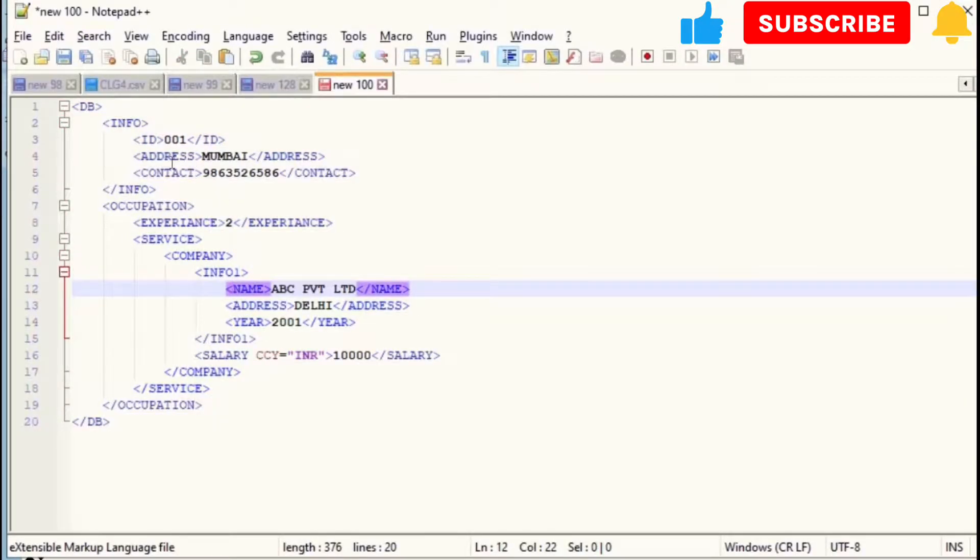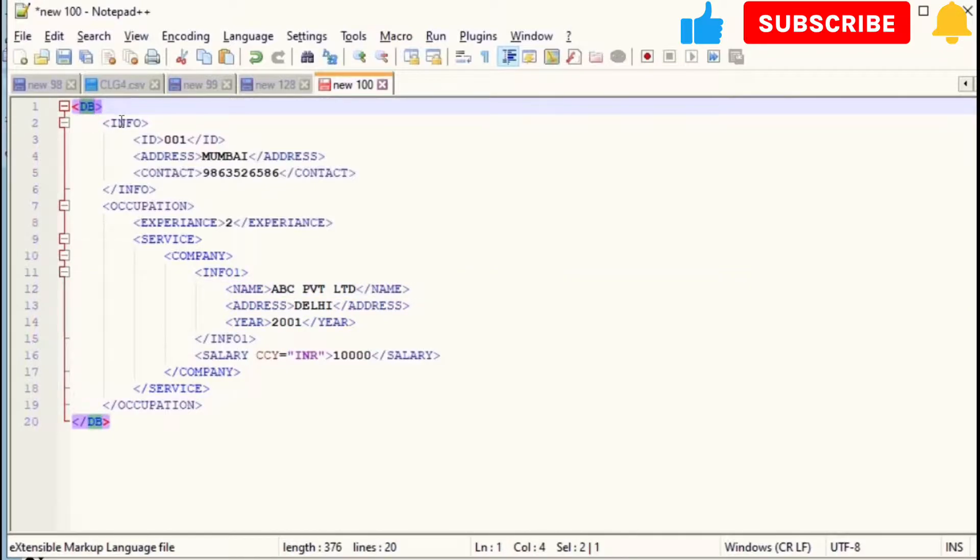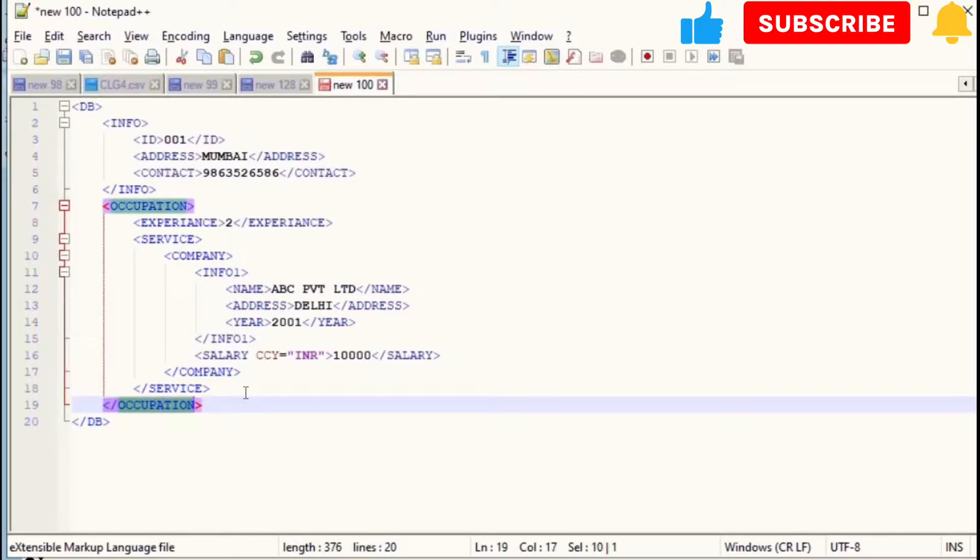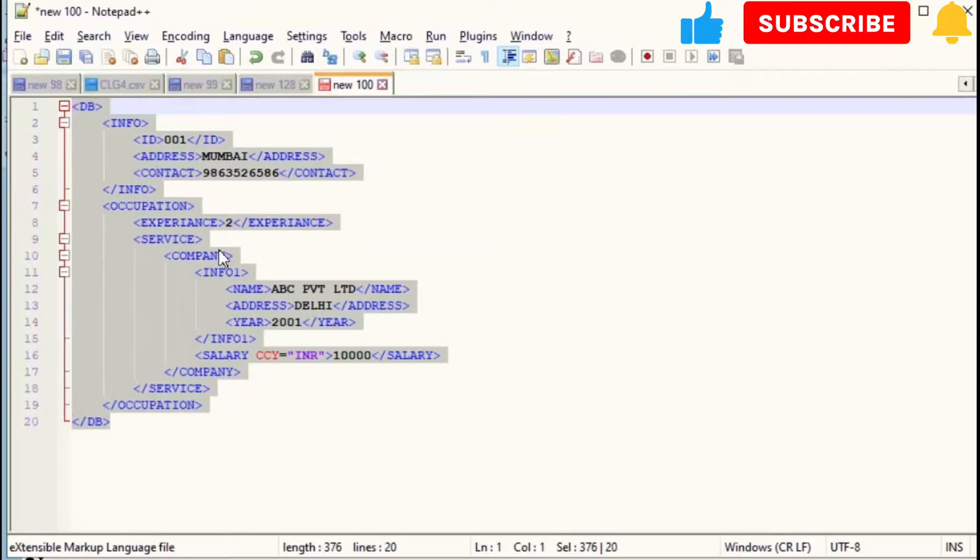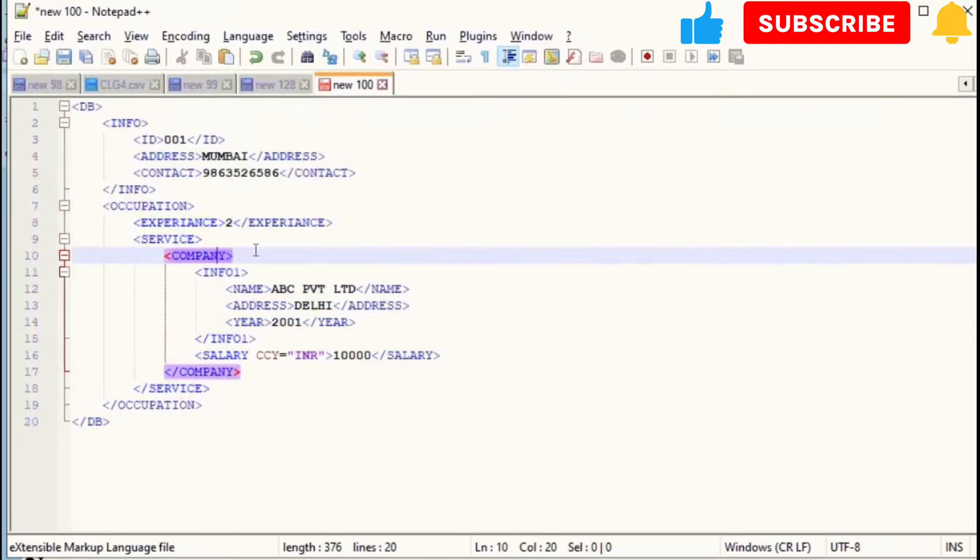I have created this XML file. It has DB as root element and under that it has multiple sub-root elements like Info and Occupation, and under which it has some more sub-elements like Name, Address, Company. So let's see how we can pass this XML file in Oracle.